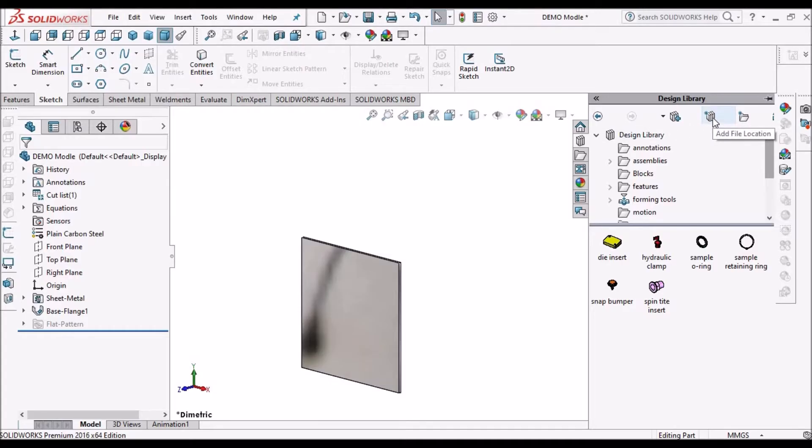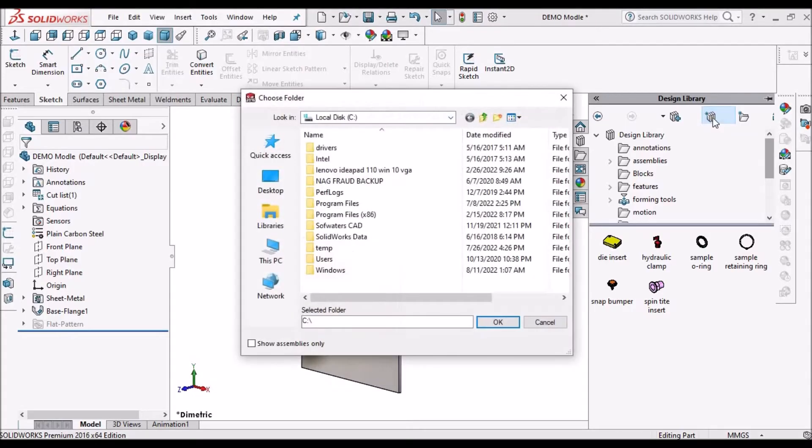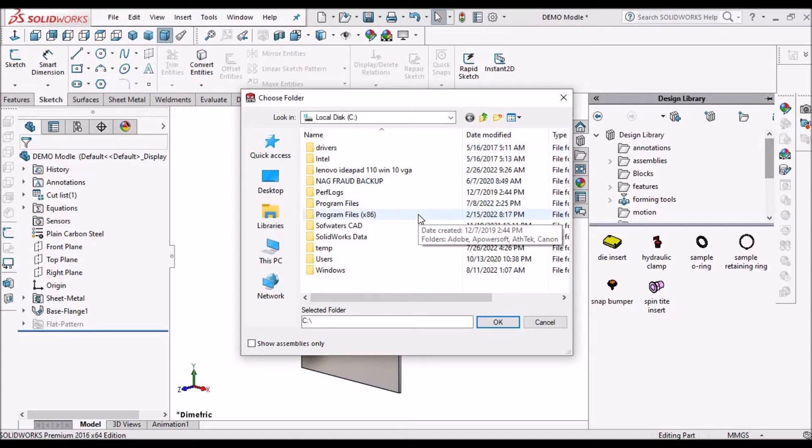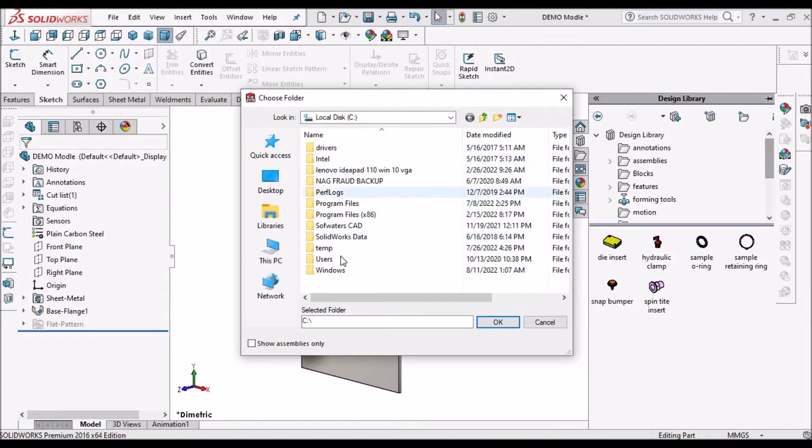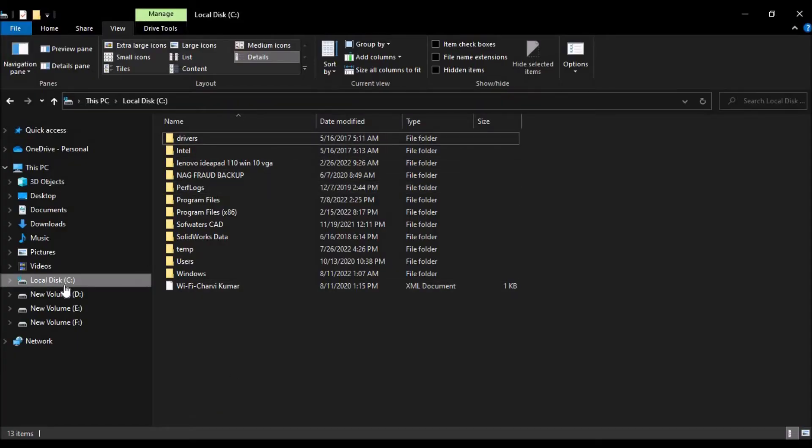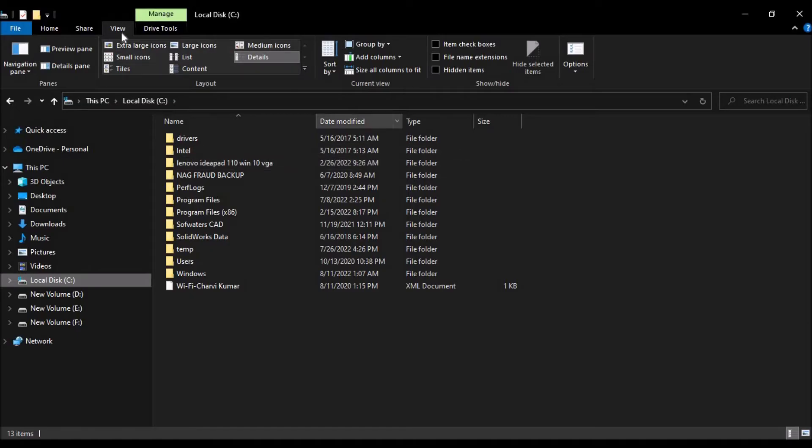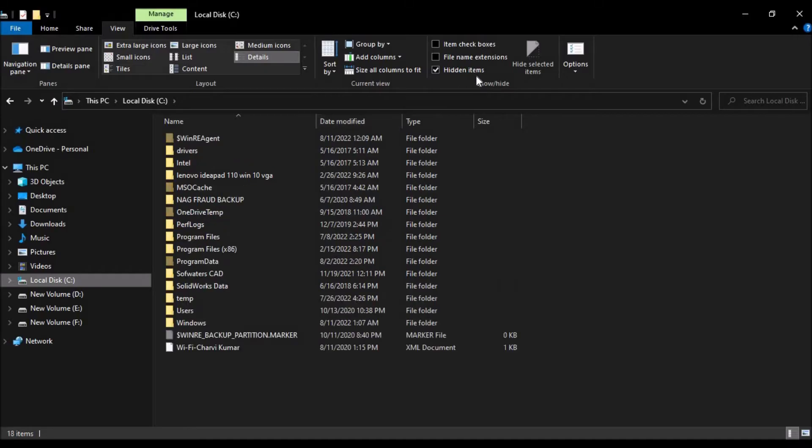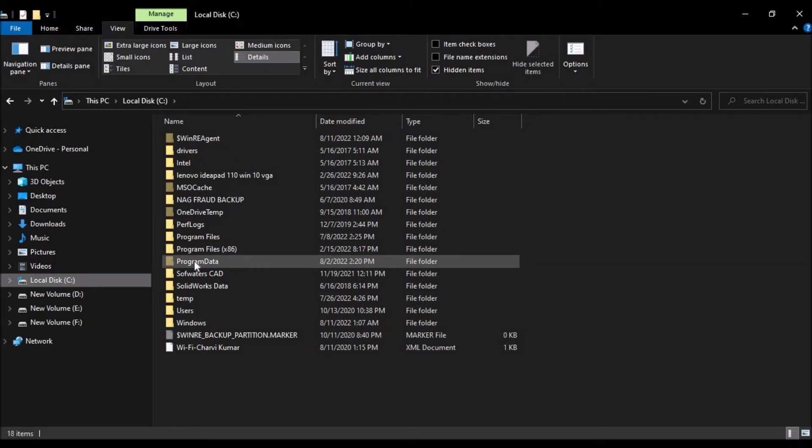We have to select add file location, and it goes straight to the C folder. Here we have to select the program data folder. It's not visible, so we have to go to C drive and view option. We have to check this hidden items. See here, this program data is now visible.